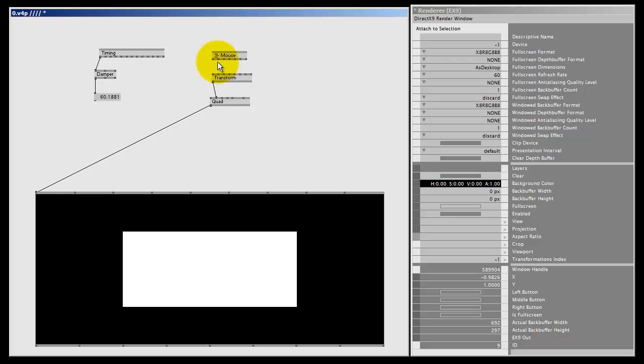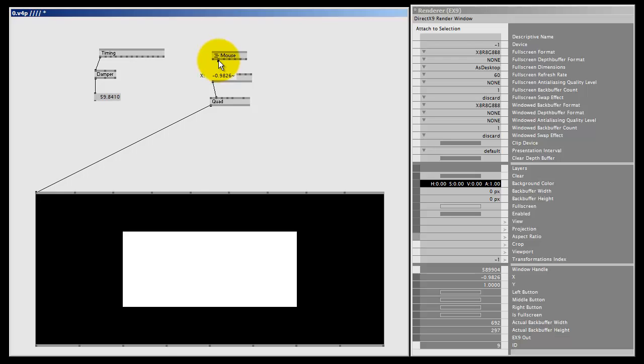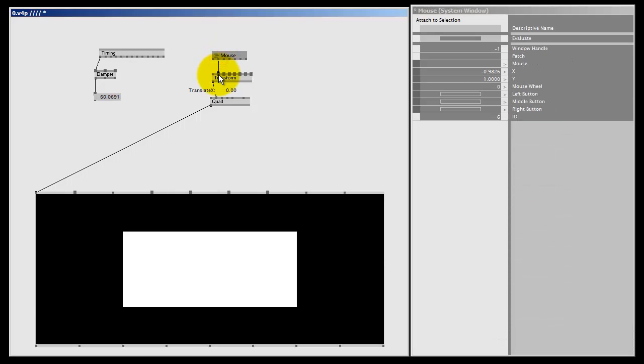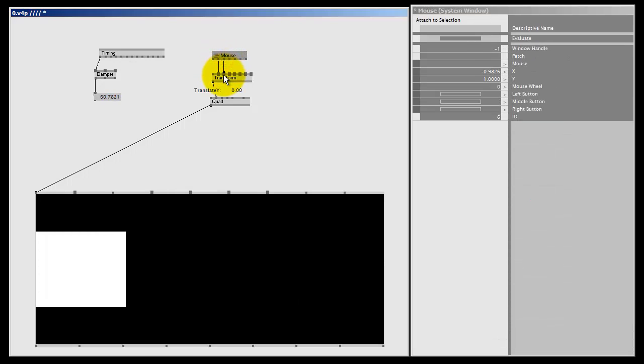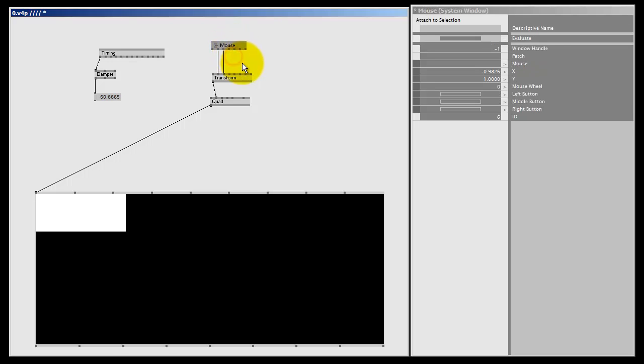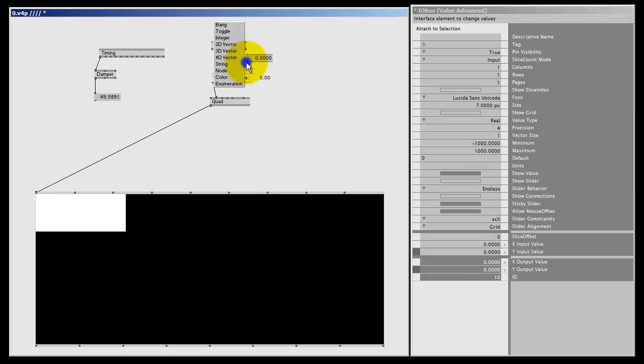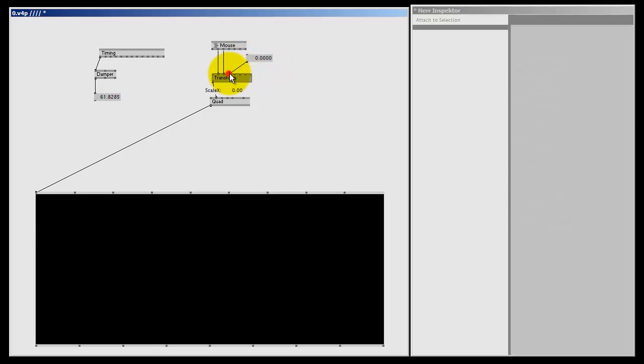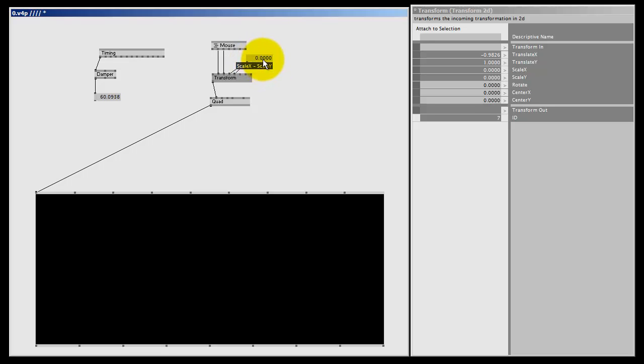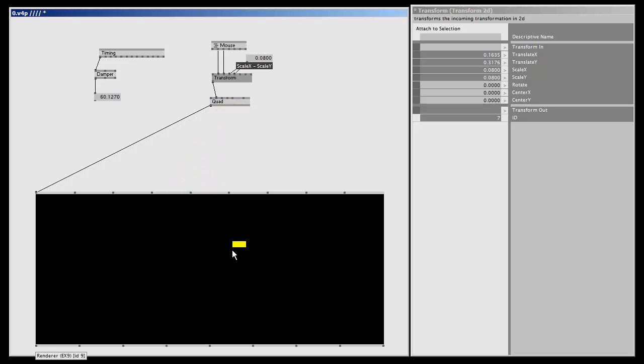The quad is going to move with my mouse, so the X is going to move with the X, the Y is going to move with the Y. I double right-click and make an IOBox value advanced, and I connect it to the scale X and the scale Y. If I now middle mouse click here, it gives me a name. I scale up the quad a bit, and as you can see, my quad is following my mouse.